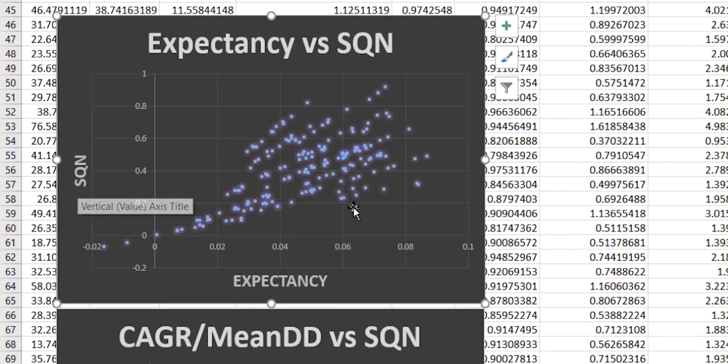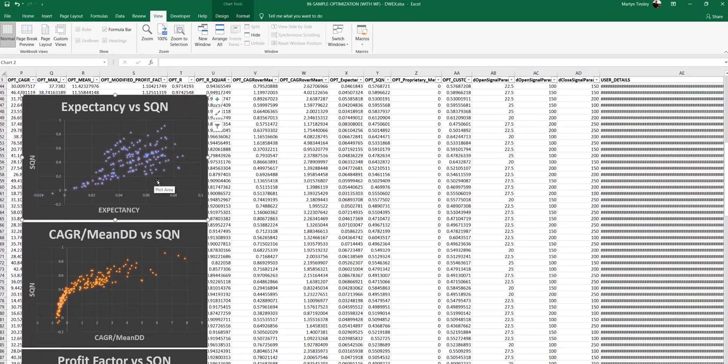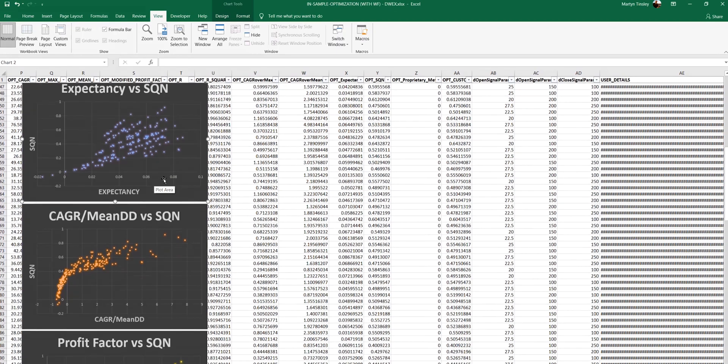So even though both of these are based on R multiples, that additional factor of the standard deviation is obviously playing a big part in determining the eventual value of the SQN score. So we'll see what impact that has in a moment.